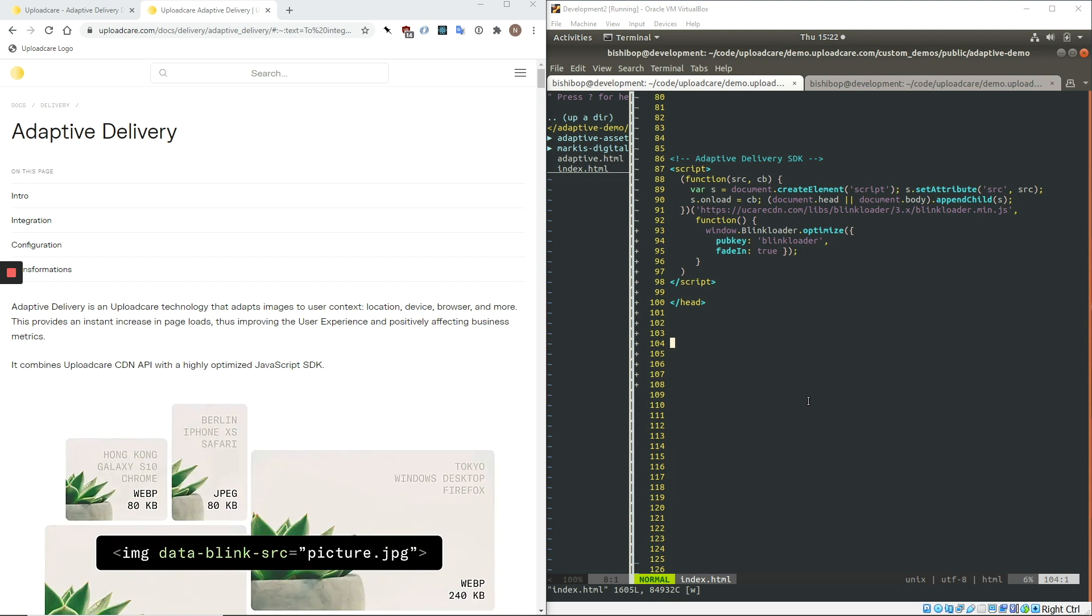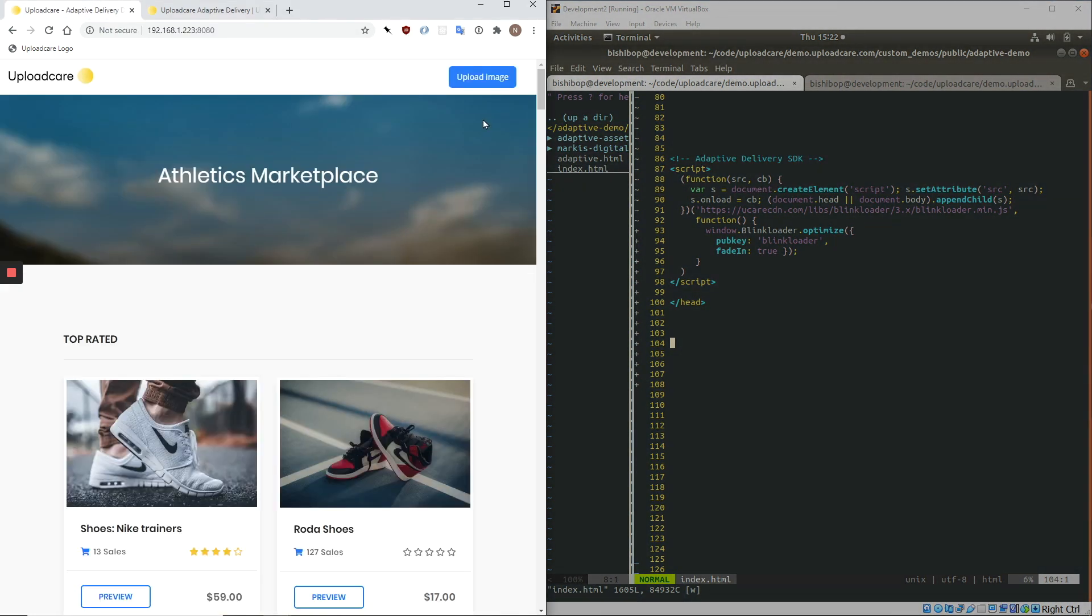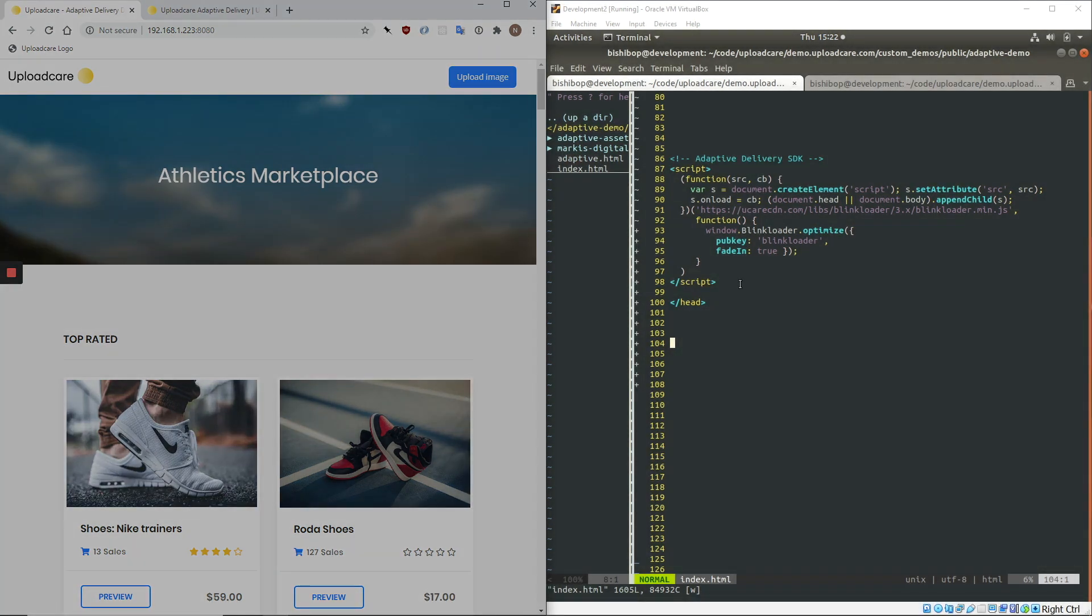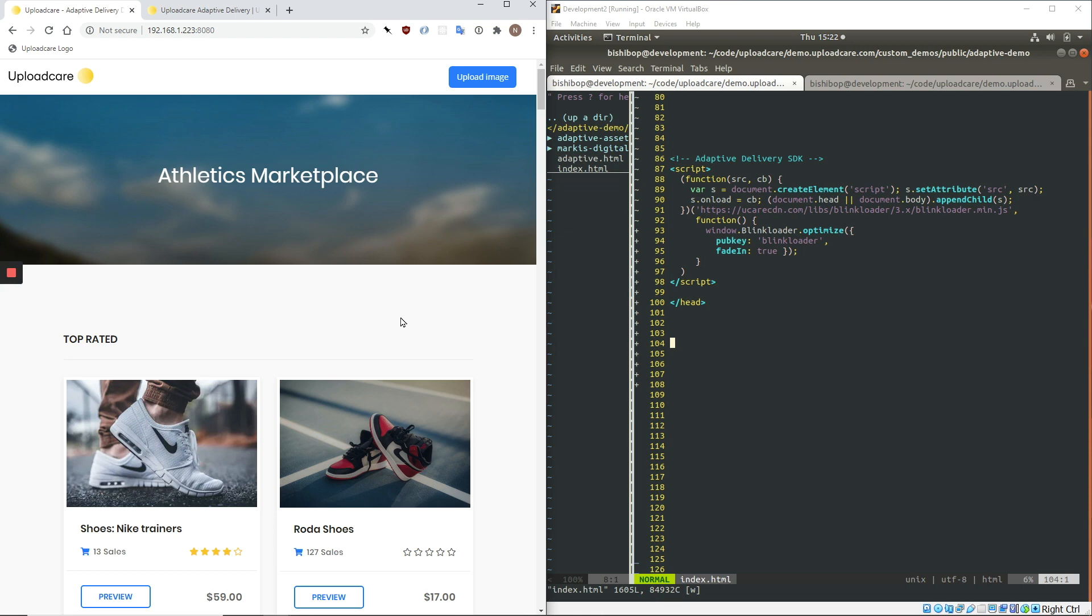What I'm going to do next is implement Adaptive Delivery on a website and show you what kind of results it can deliver. So over here on the left, we have an example website we've created to demonstrate Adaptive Delivery, and then over here on the right, I have the HTML associated with this page. And so what I'm going to do is implement Adaptive Delivery.